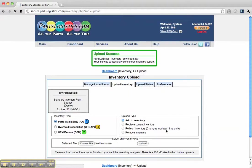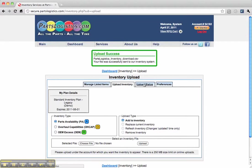You can see the inventory upload was a success, and it will be processed. If you want to check your status, you can click on the Status tab.